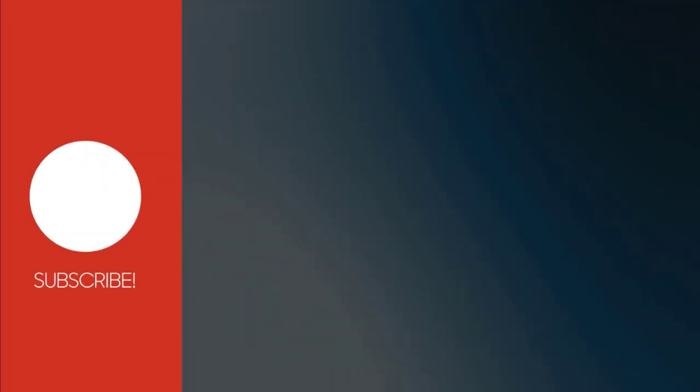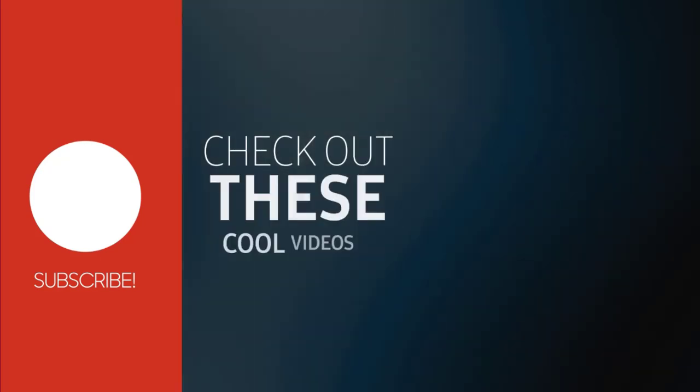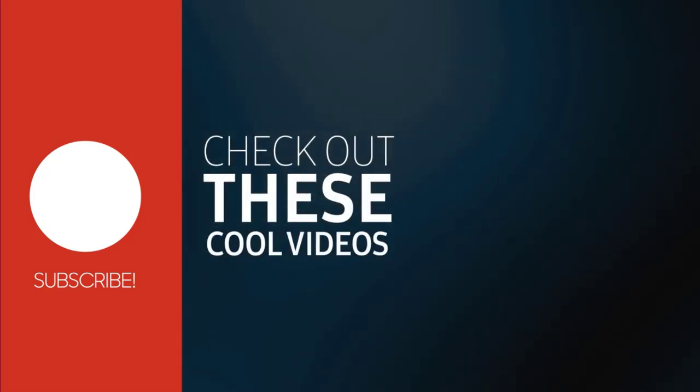With this we have come to the end of this video. Please subscribe to my channel and click the bell icon to get updates when we add more content. Thank you.